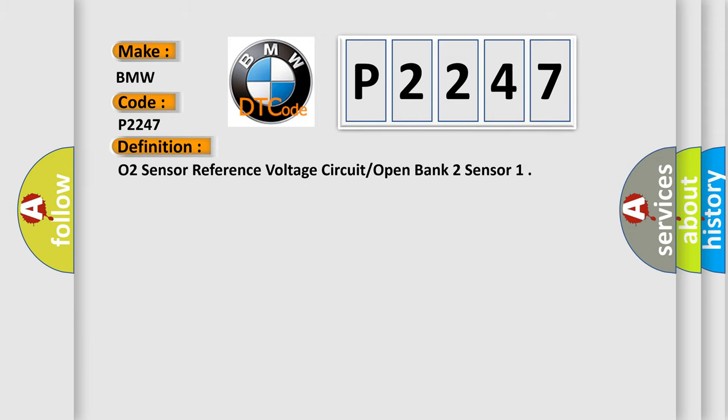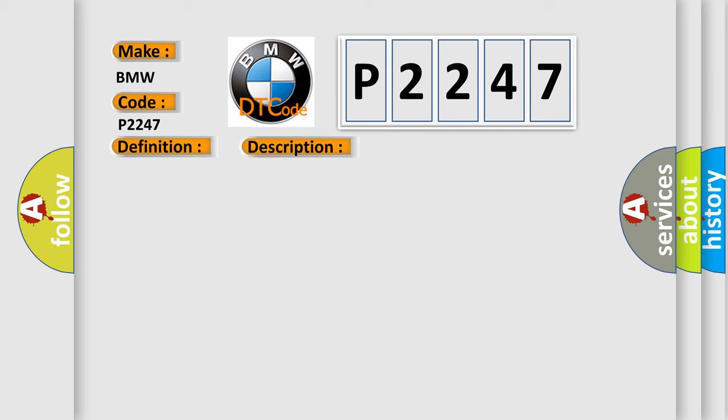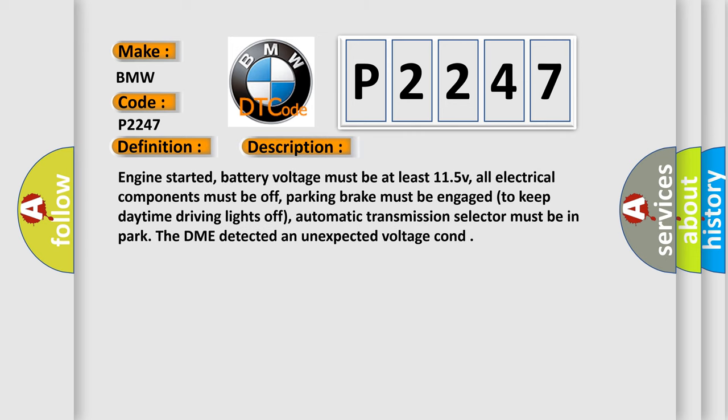The basic definition is O2 Sensor Reference Voltage Circuit Open Bank 2 Sensor. And now this is a short description of this DTC code.